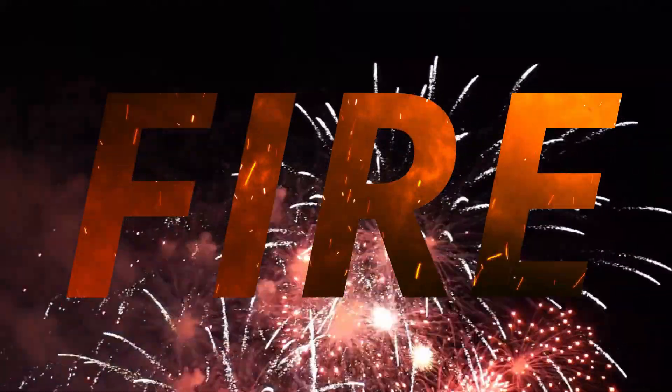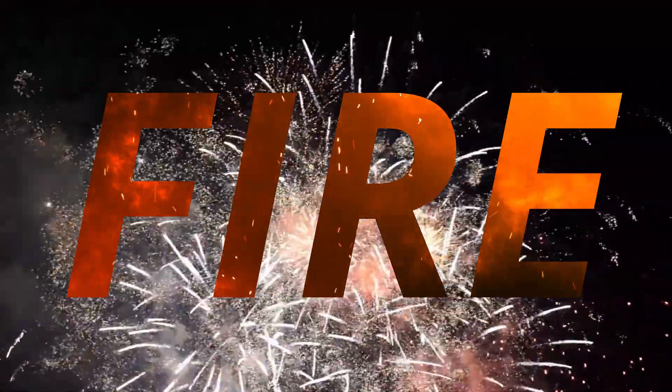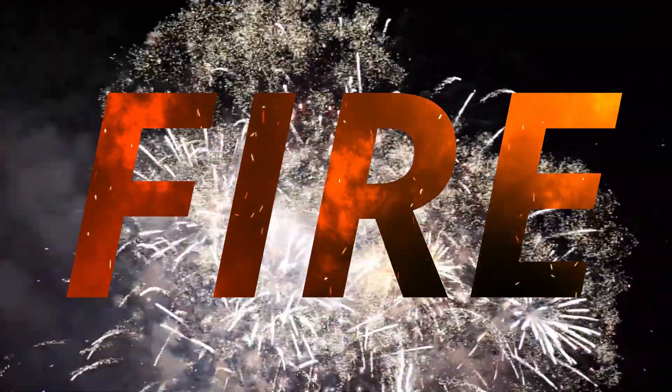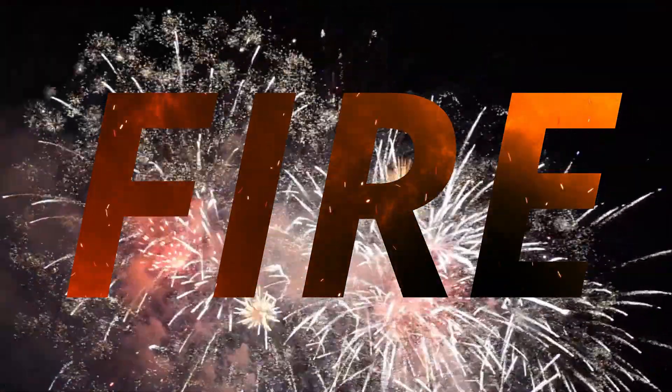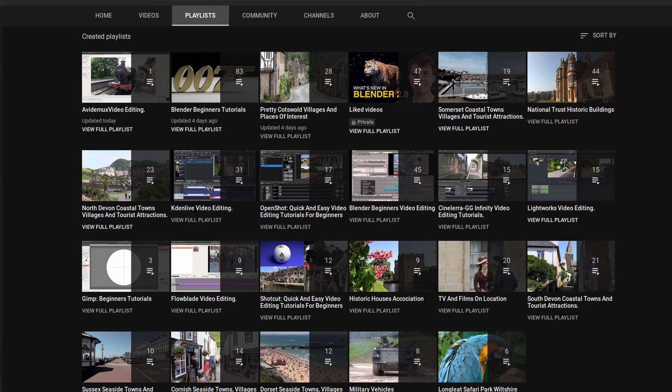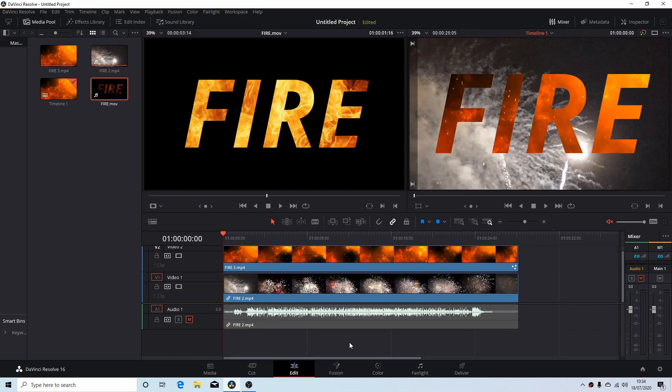Other tutorials can be found in my playlists. There's a few options to place a video in text in Resolve.